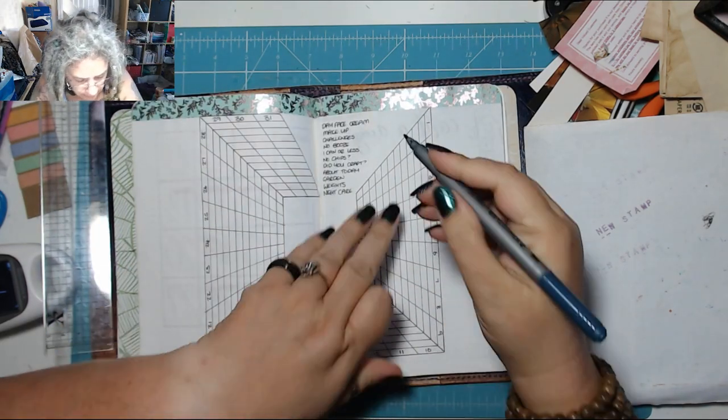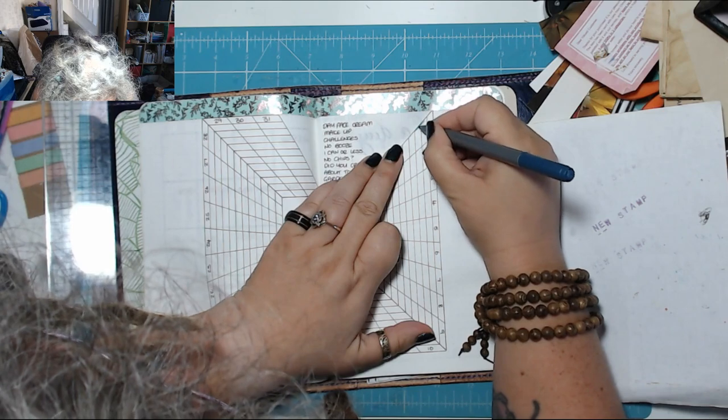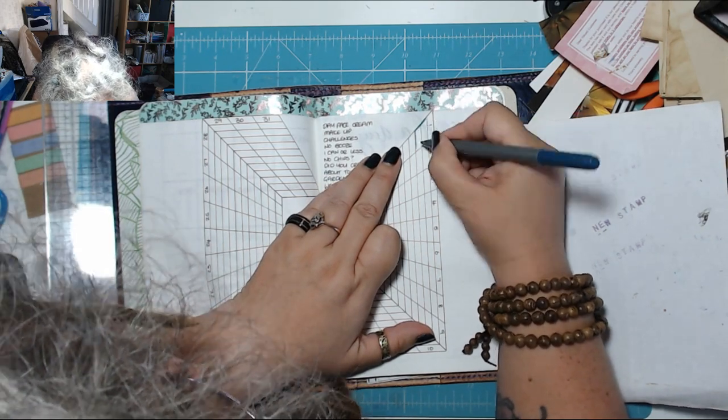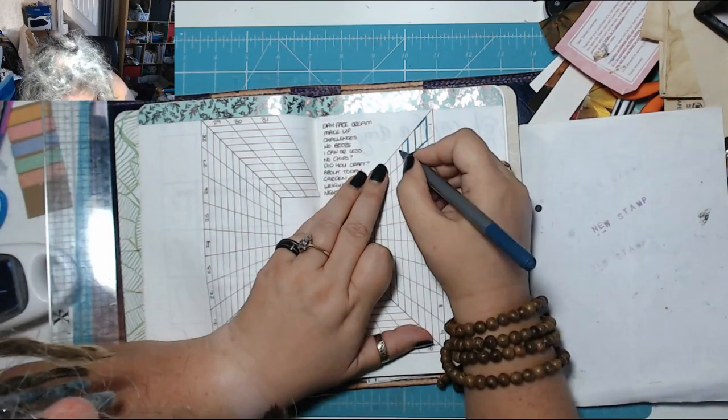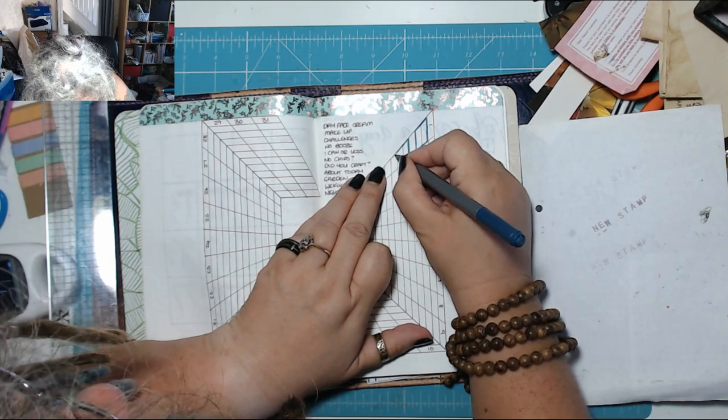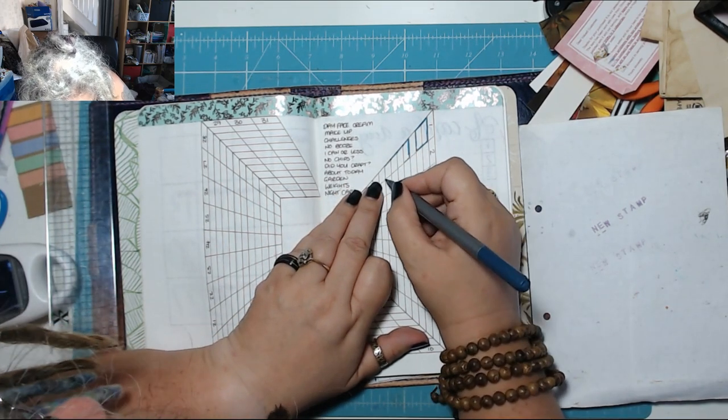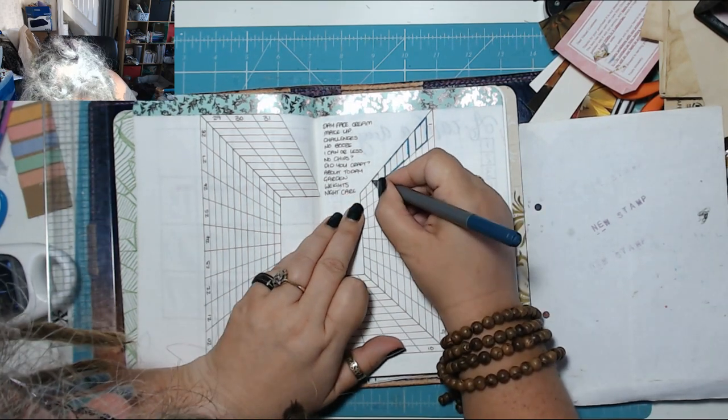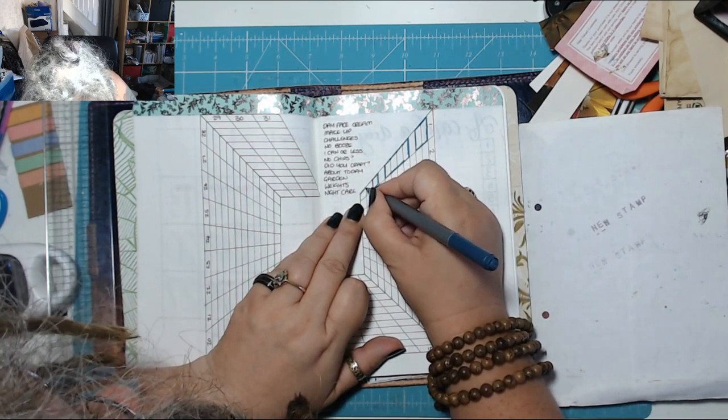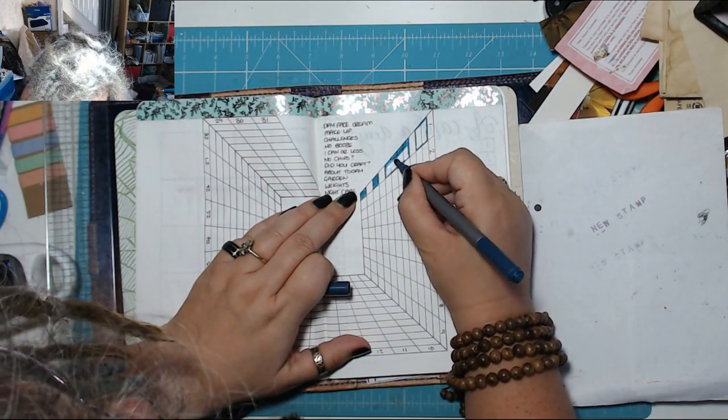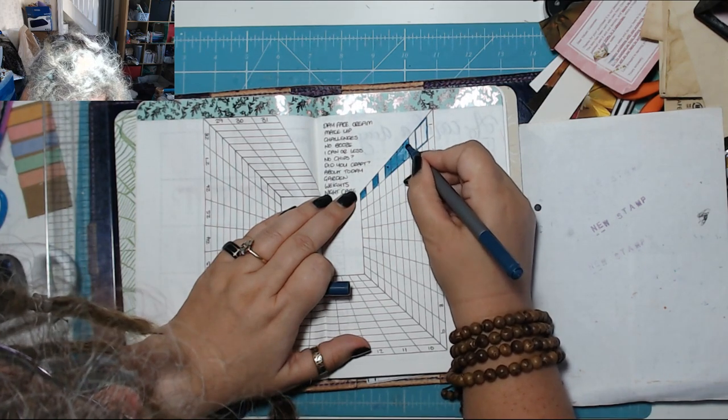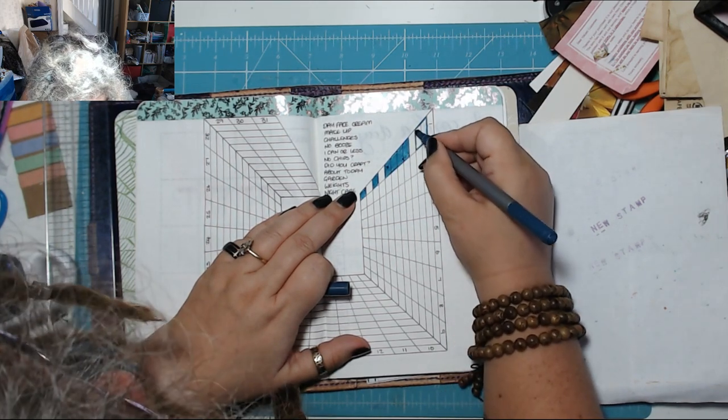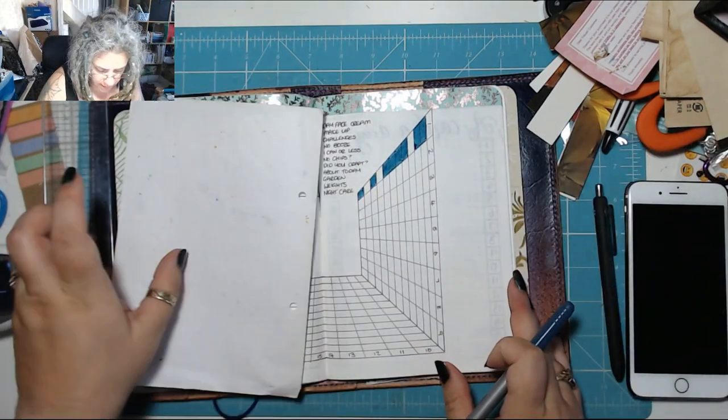So yesterday I think I wore a little bit of makeup, my day face cream. I didn't do the challenges. There was no booze. I had less than a can. I didn't have chips. Oops. Yes I crafted. I need to get back into doing weights again. And I did my nightcare. Everything needs to go in the main journal.